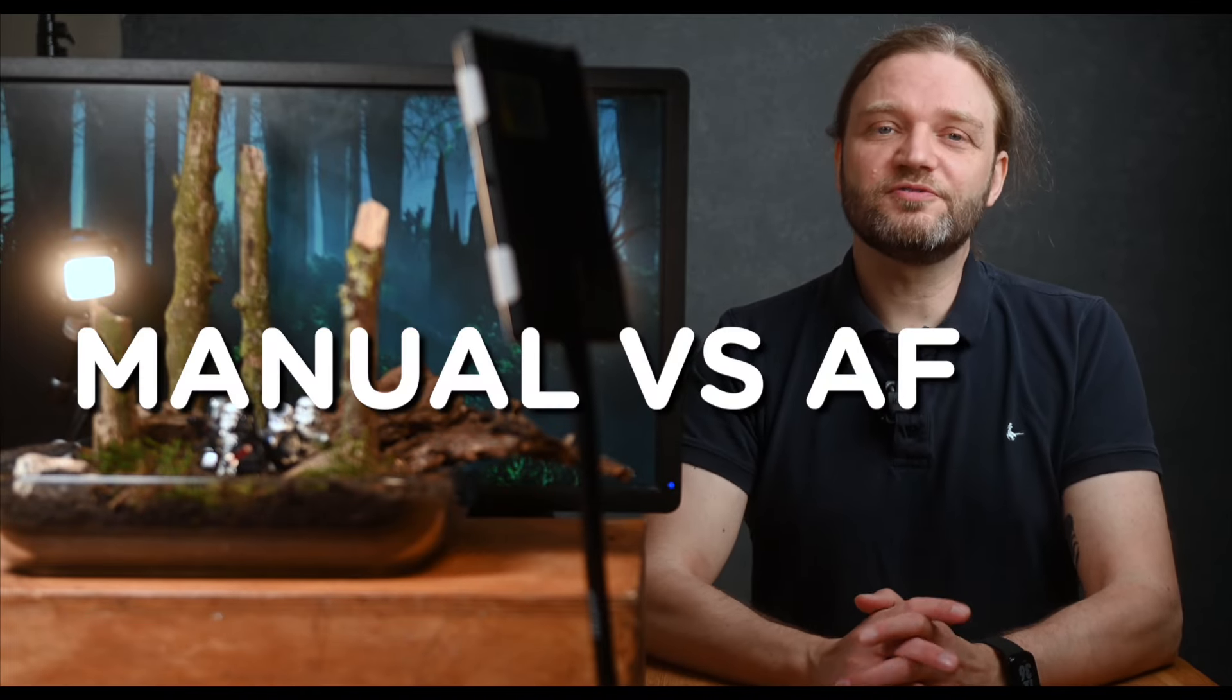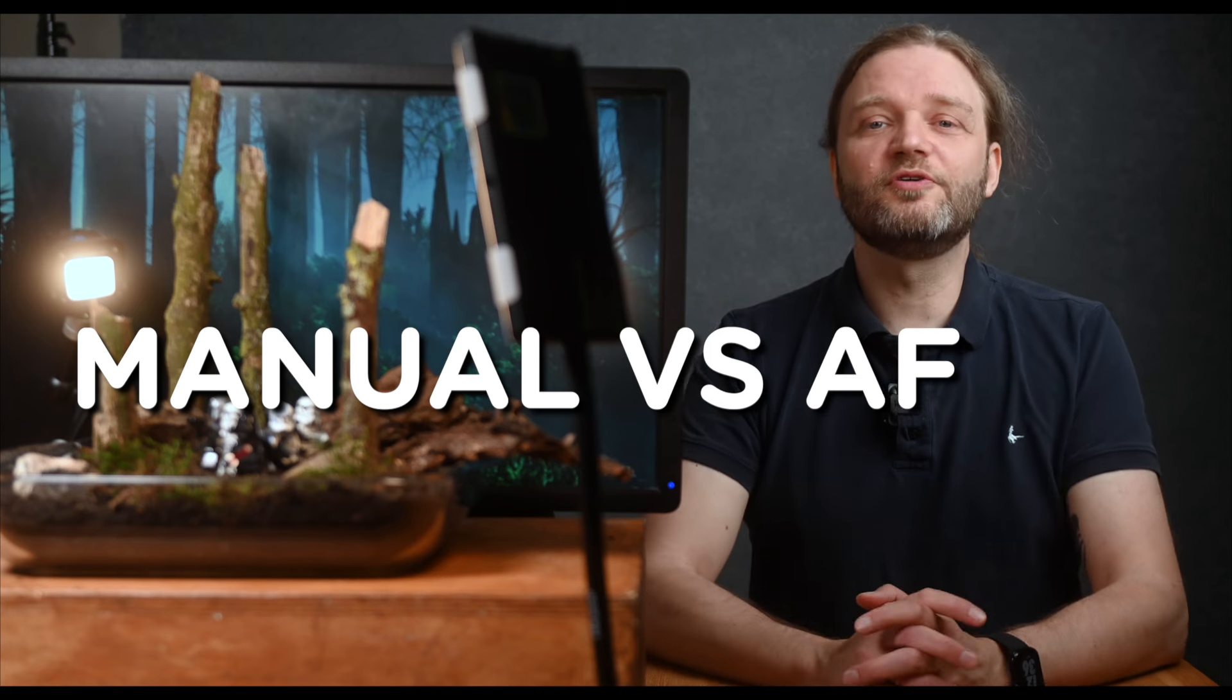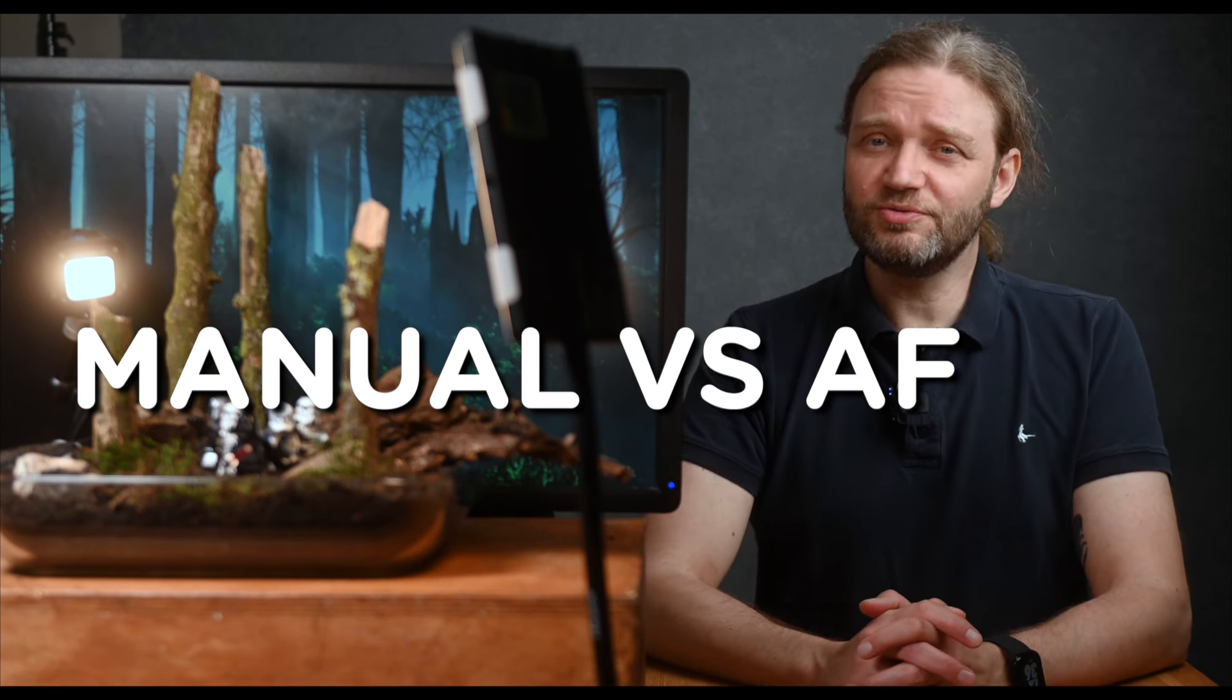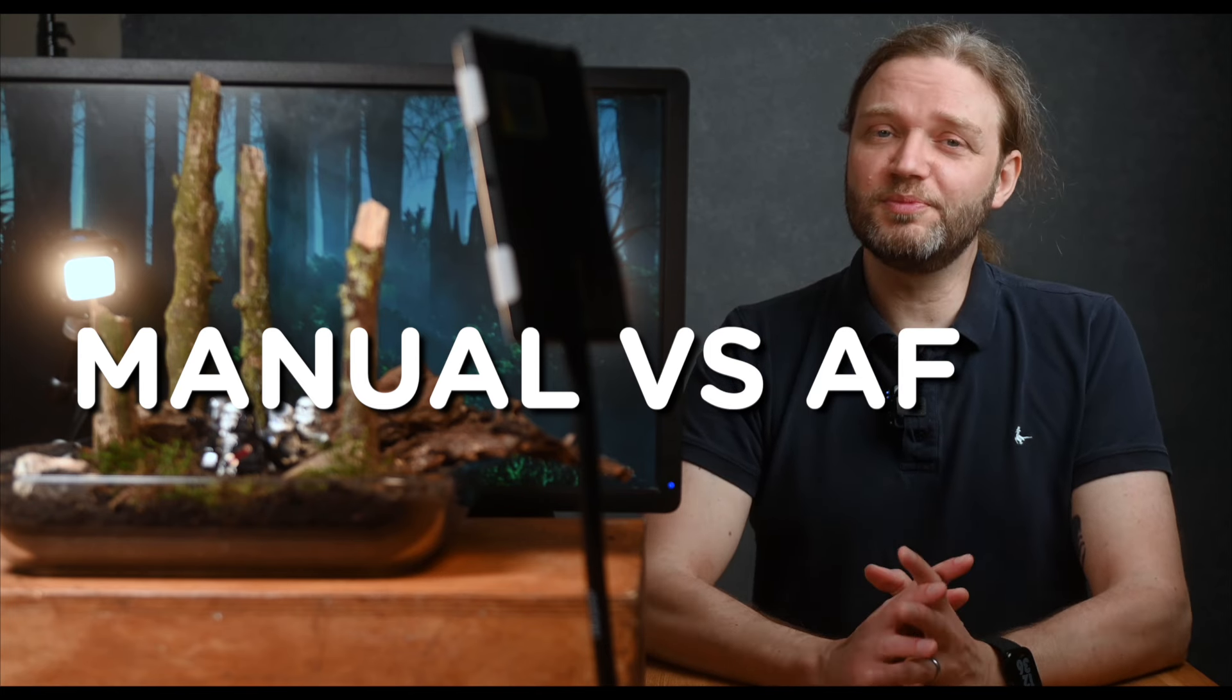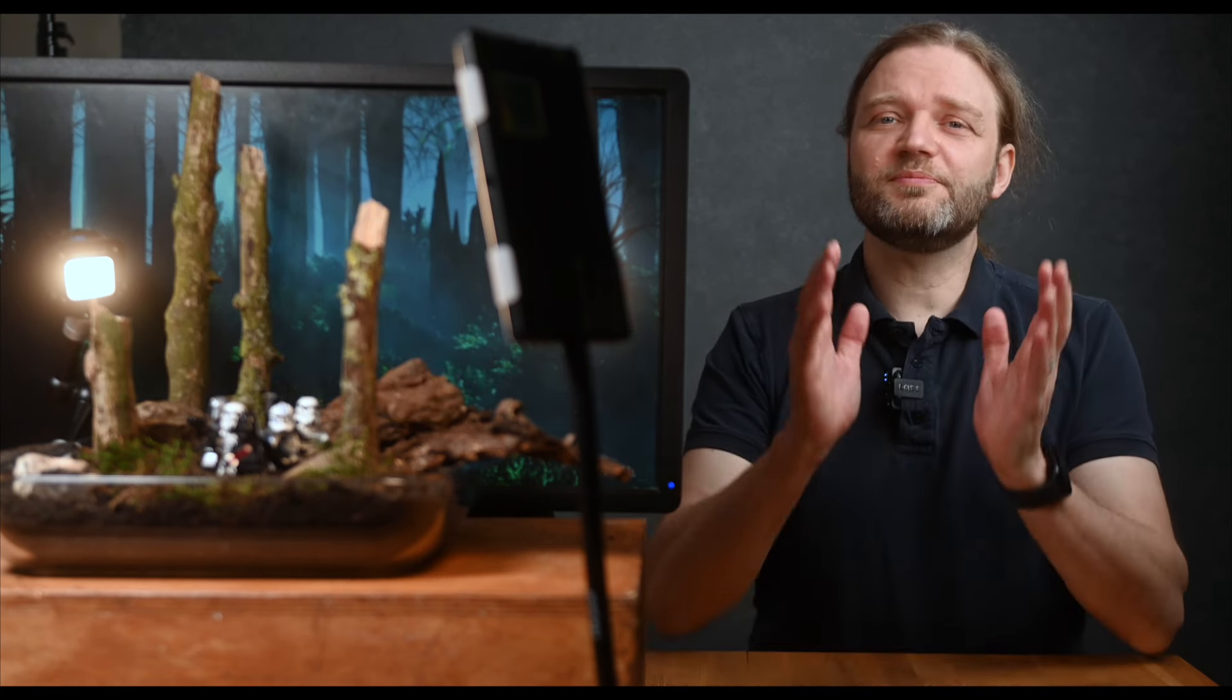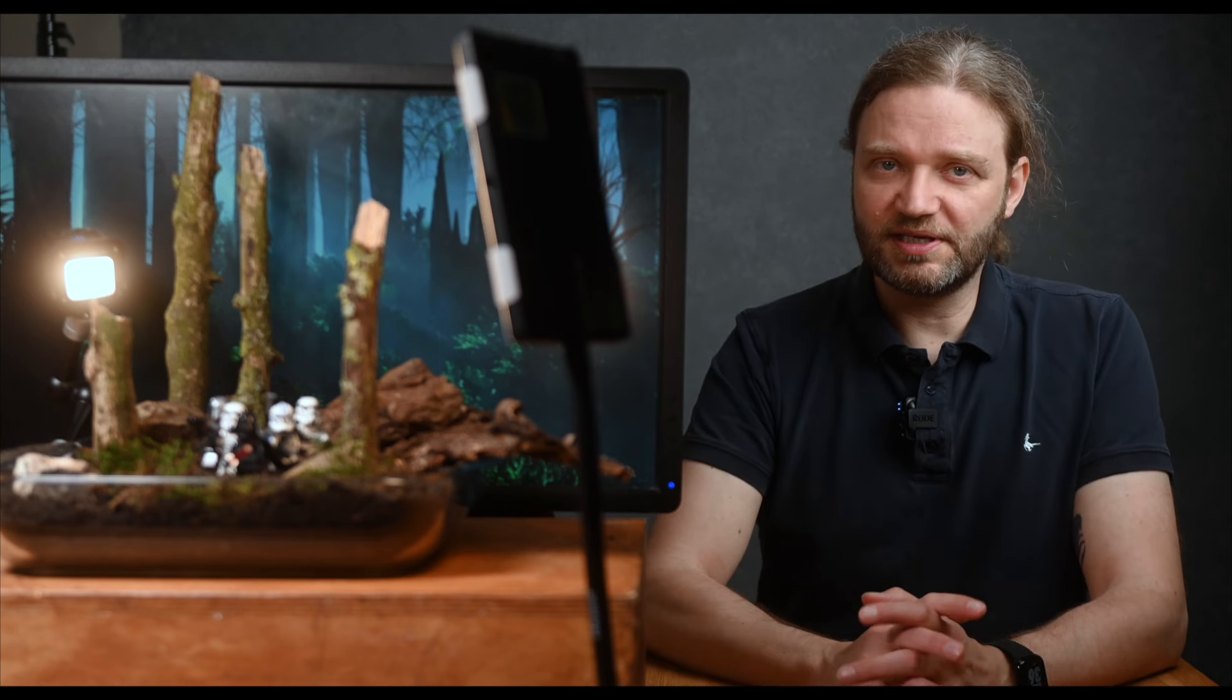Now let's talk about manual focus versus autofocus and why manual focus is usually the way to go for miniature photography. Autofocus can be super handy, but it often struggles with small detailed scenes like our miniature setups. It might end up focusing on the wrong part of the scene, which is obviously not what we want. Manual focus gives you complete control, and here's how you do it.